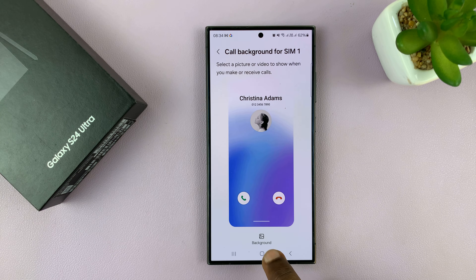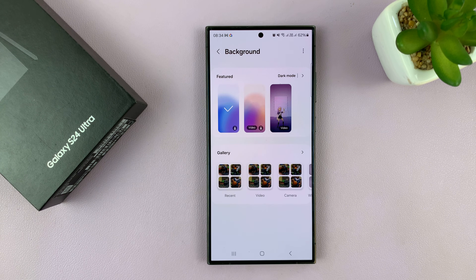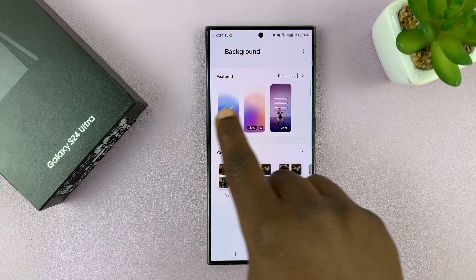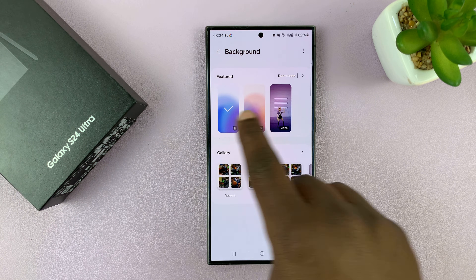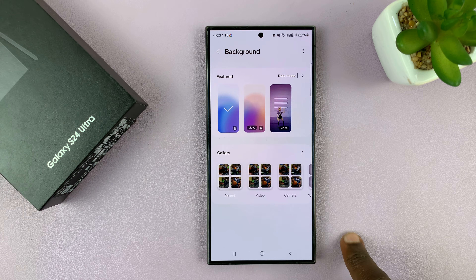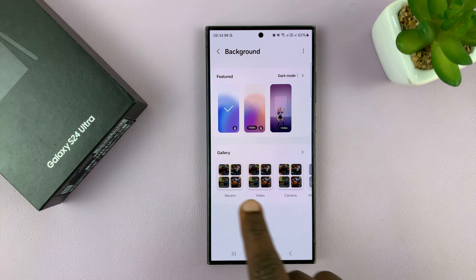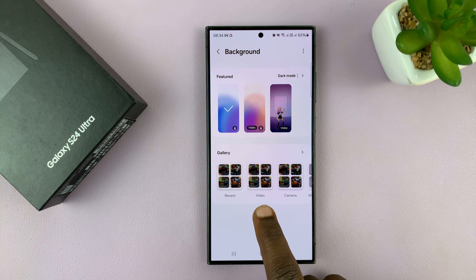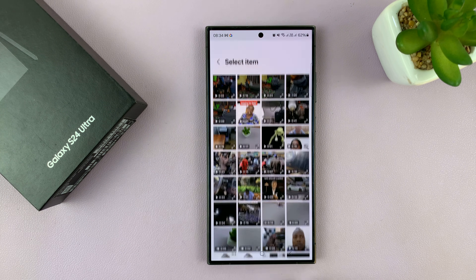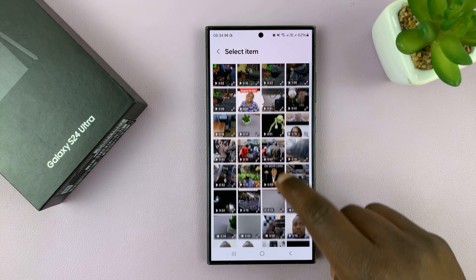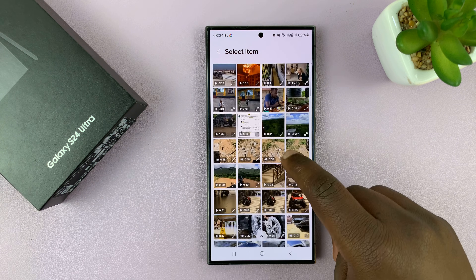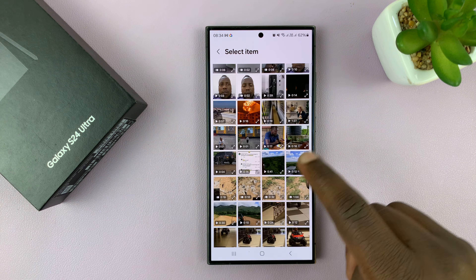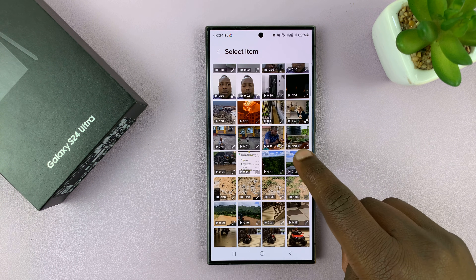What you want to do is tap on Background, and then you have your featured backgrounds, and at the bottom you have Gallery. So you want to go into Video and select the video you want to use from your gallery.